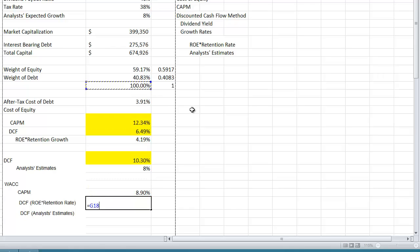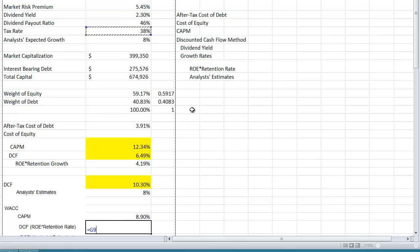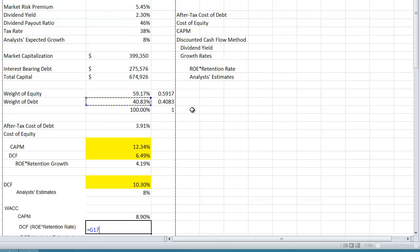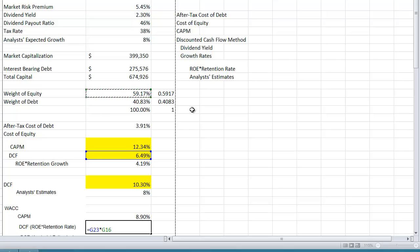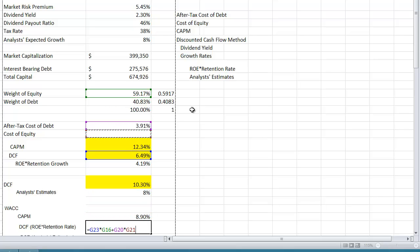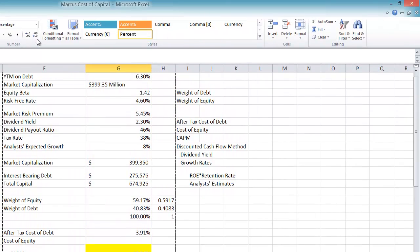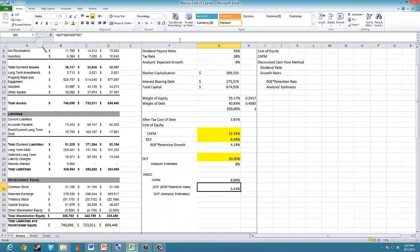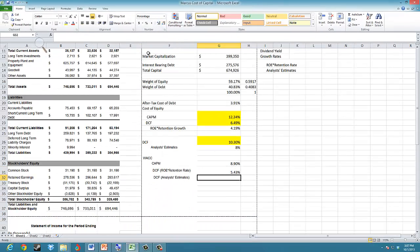For the Discounted Cash Flow method using ROE times the retention rate, we have the cost of equity of 6.49% multiplied by the weight of equity at 59.17%, plus the after-tax cost of debt of 3.91% multiplied by the weight of debt at 40.83%. That gives us a weighted average cost of capital of 5.43%.